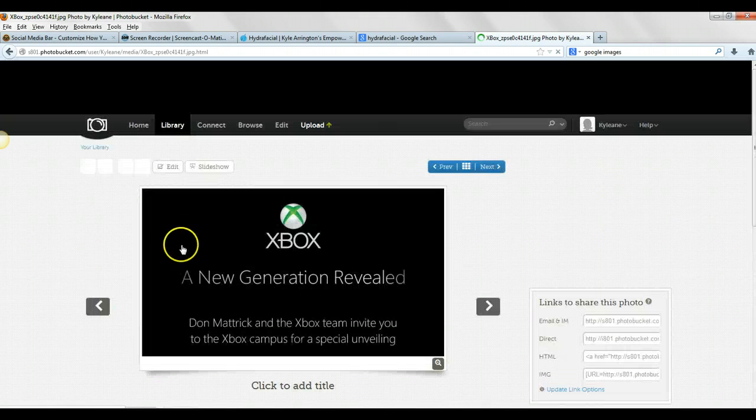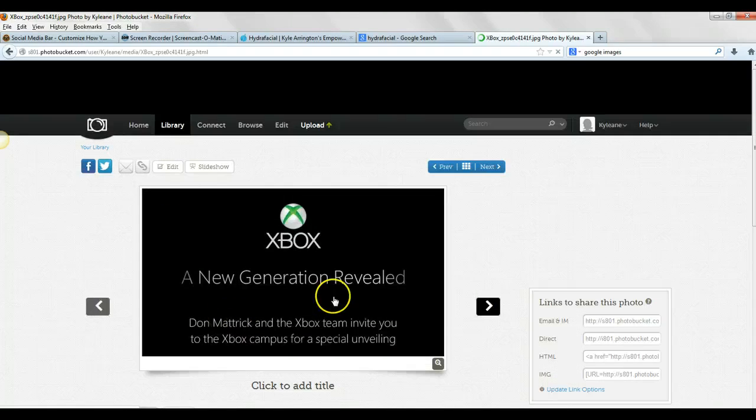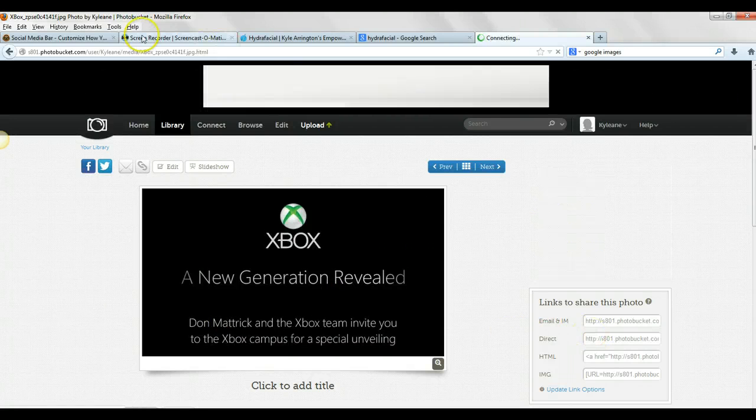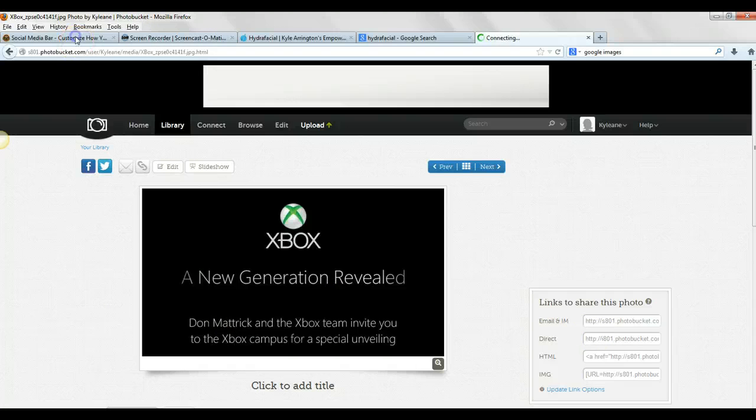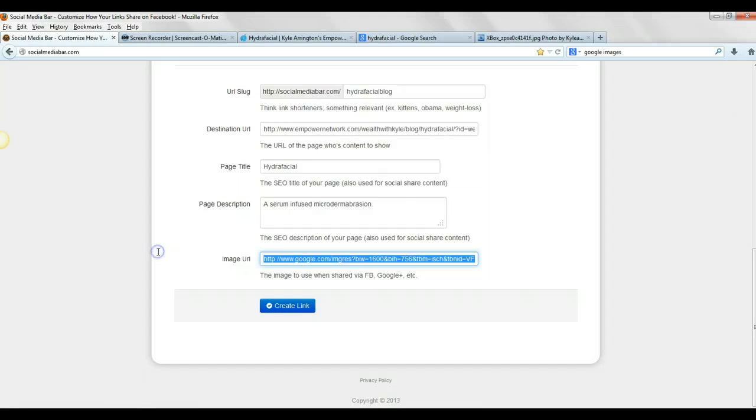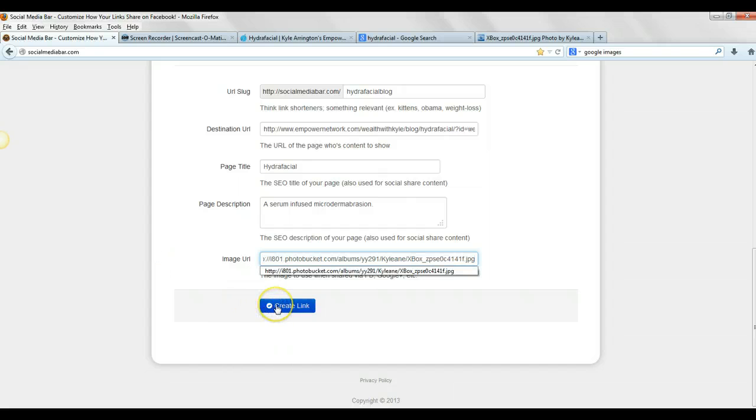So we'll just do Xbox, just for example. We'll do the direct link, copy that, and then go back over here, and we'll paste that in here.